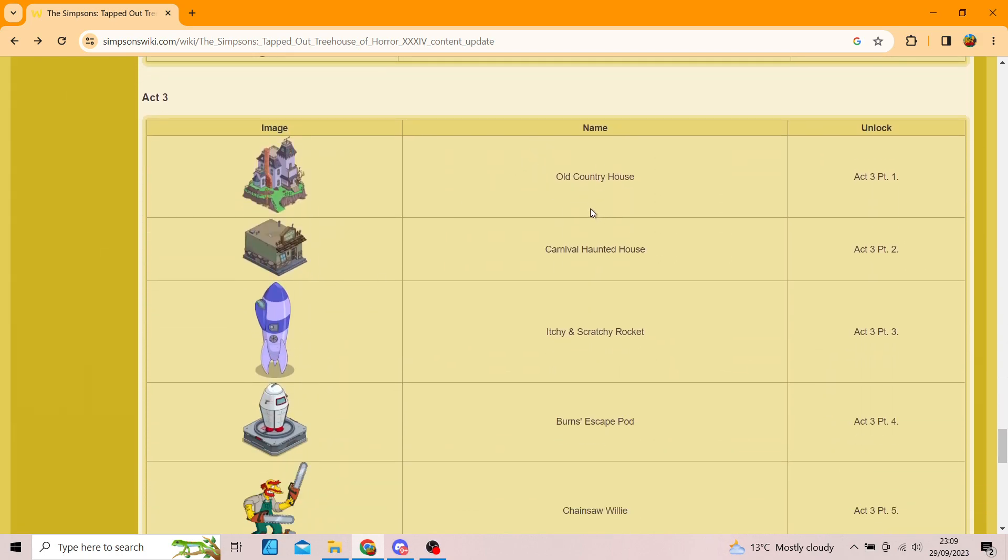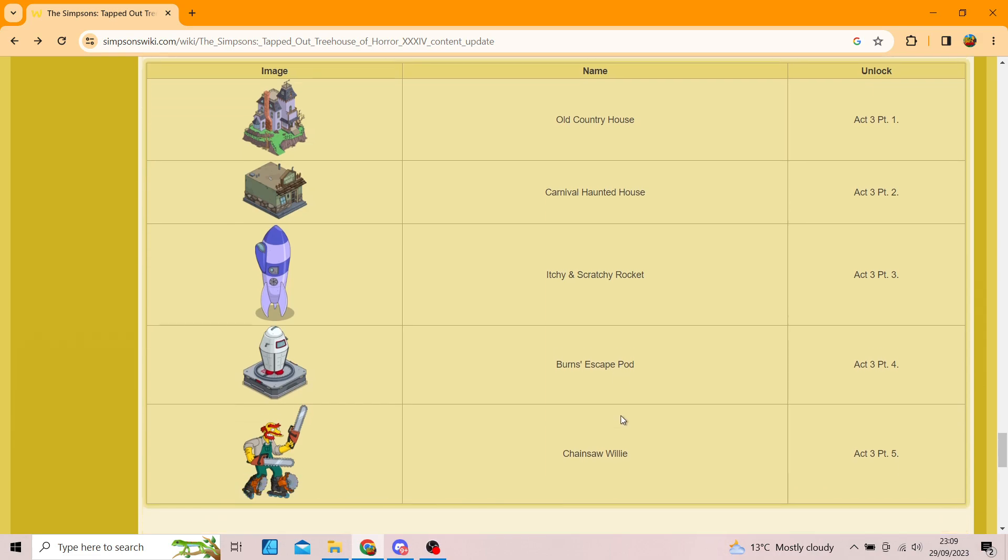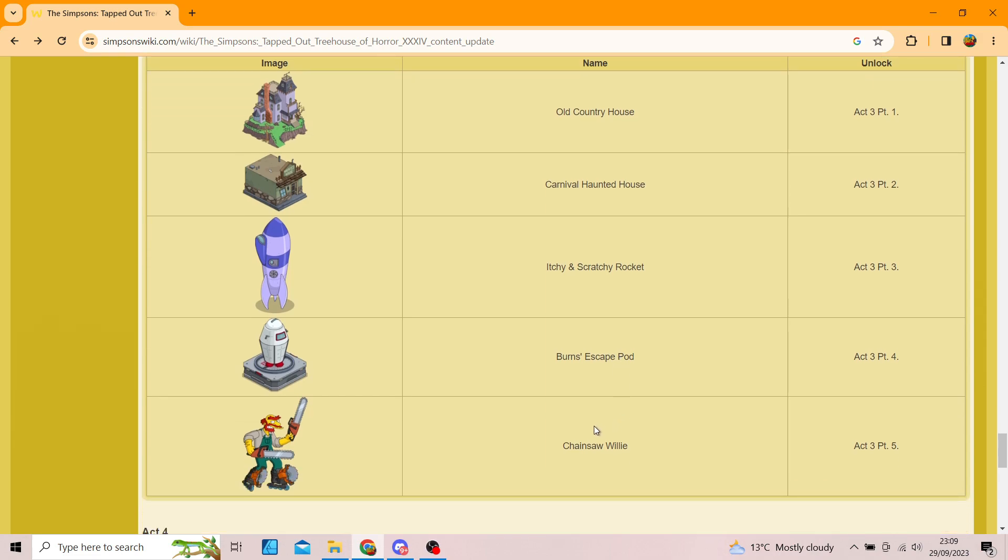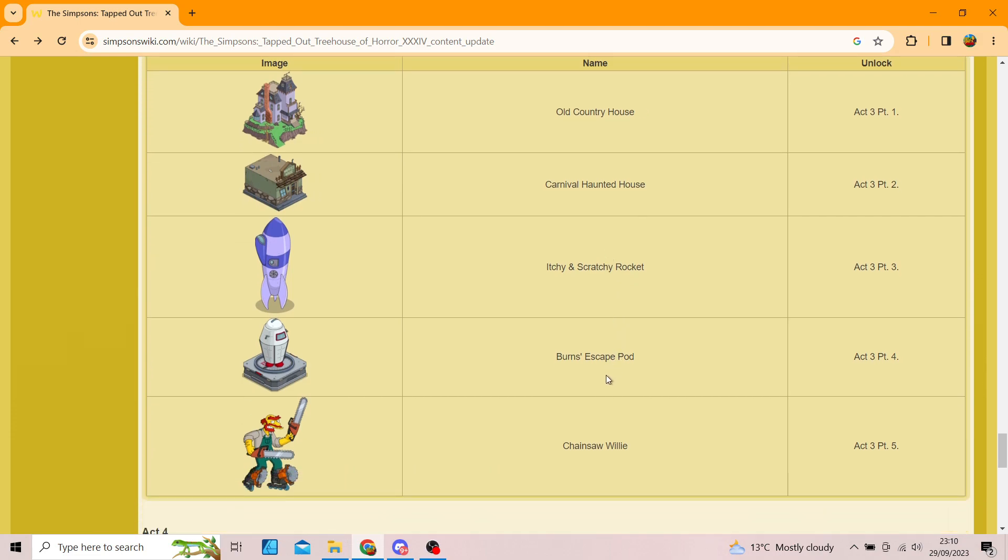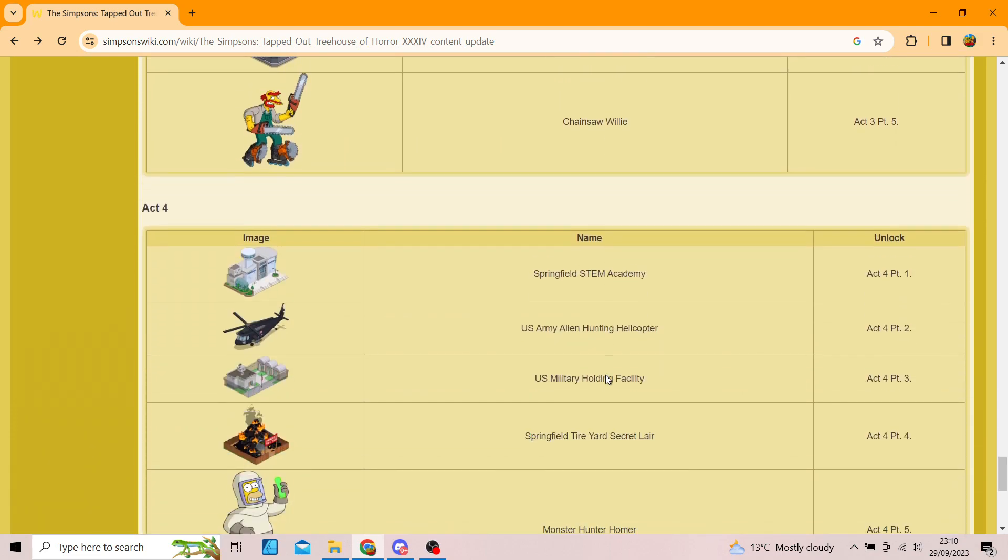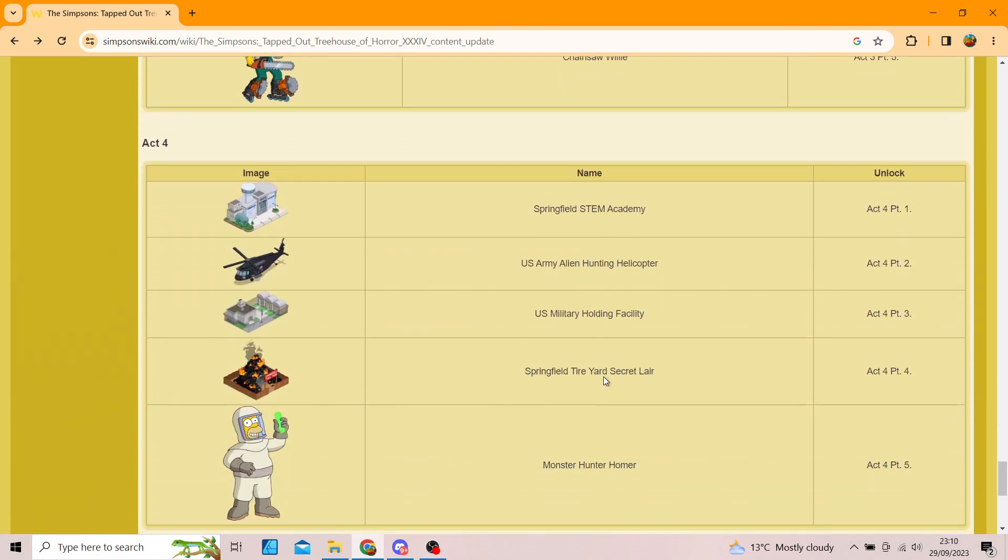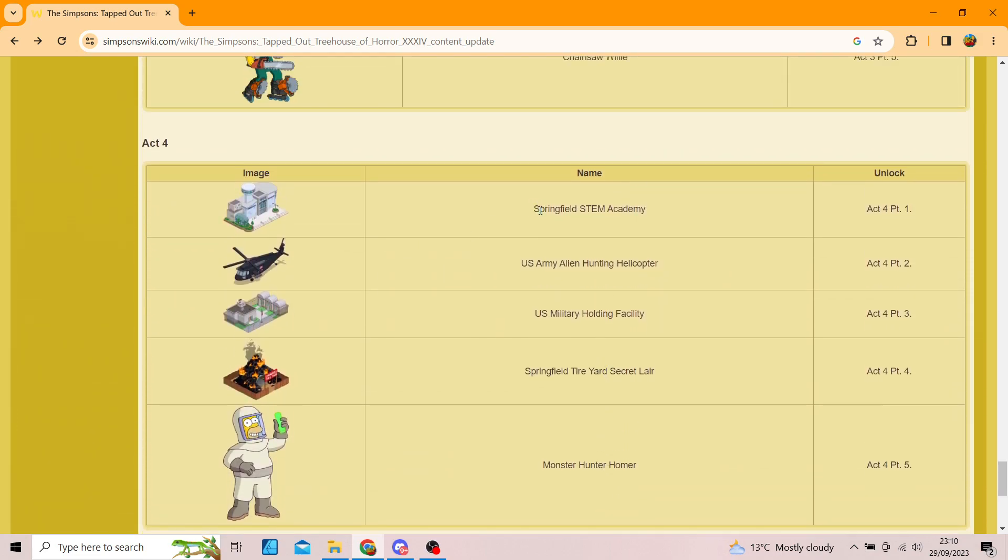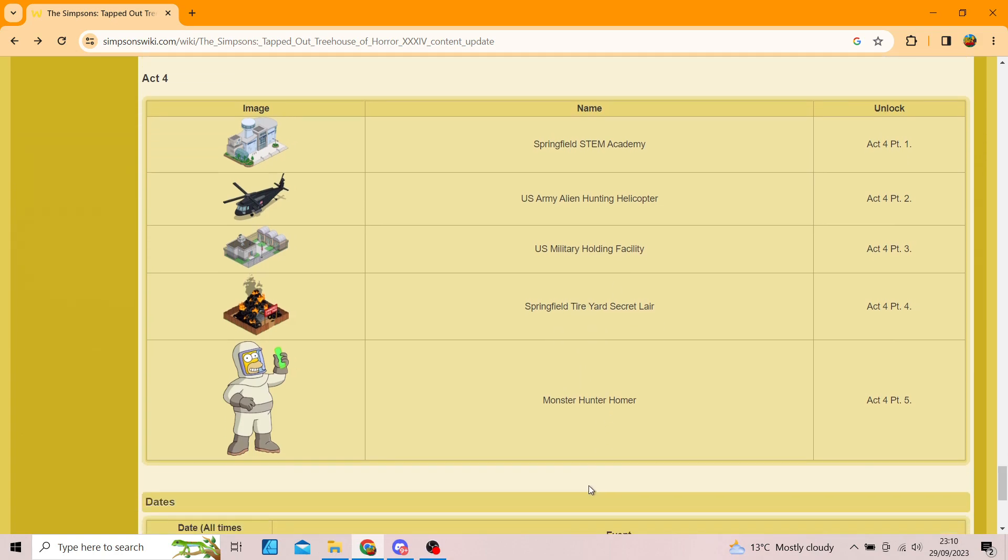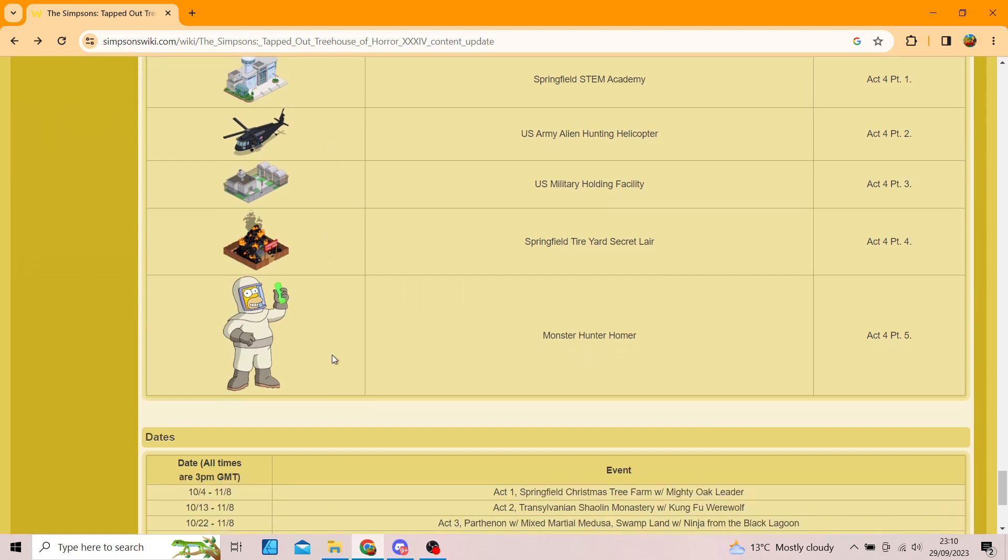Then we've got the Old Country House, the Carnival Haunted House, the Itchy and Scratchy Rocket, Burns Escape Pod, and Chainsaw Willie. So, that's another character, I guess. Well it's a skin. And then, finally, on Act 4, we've got Springfield STEM Academy, US Army Alien Hunting Helicopter, US Military Holding Facility, Springfield Tire Yard Secret Lair, and Monster Hunter Homer. Now, again, decent is decent is decent.